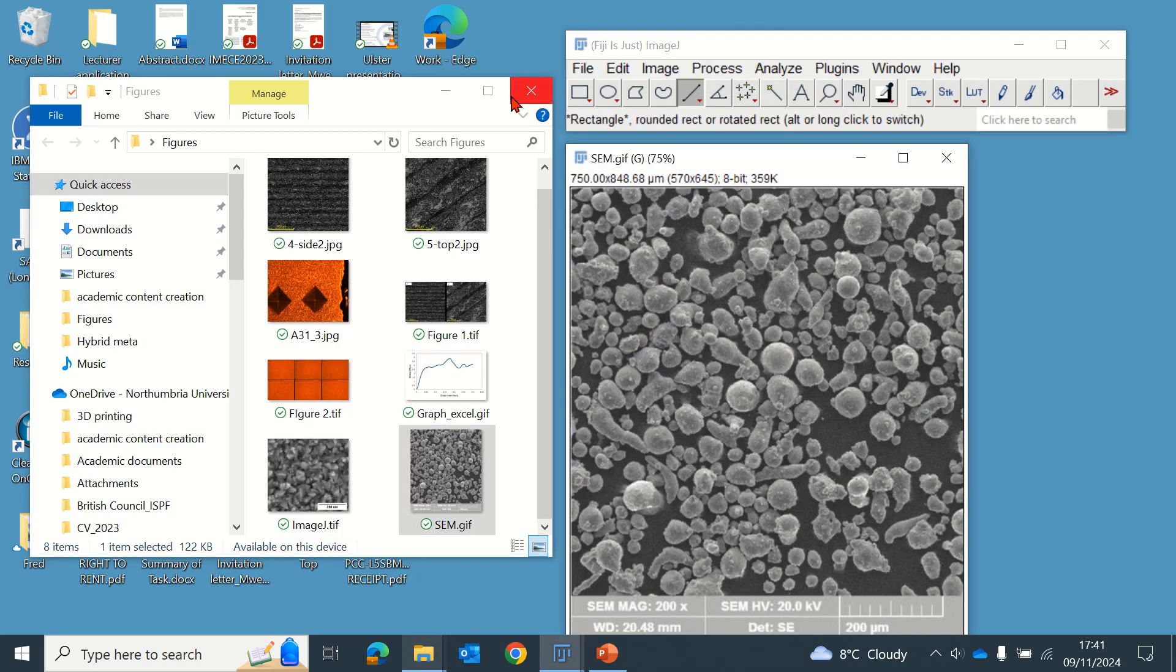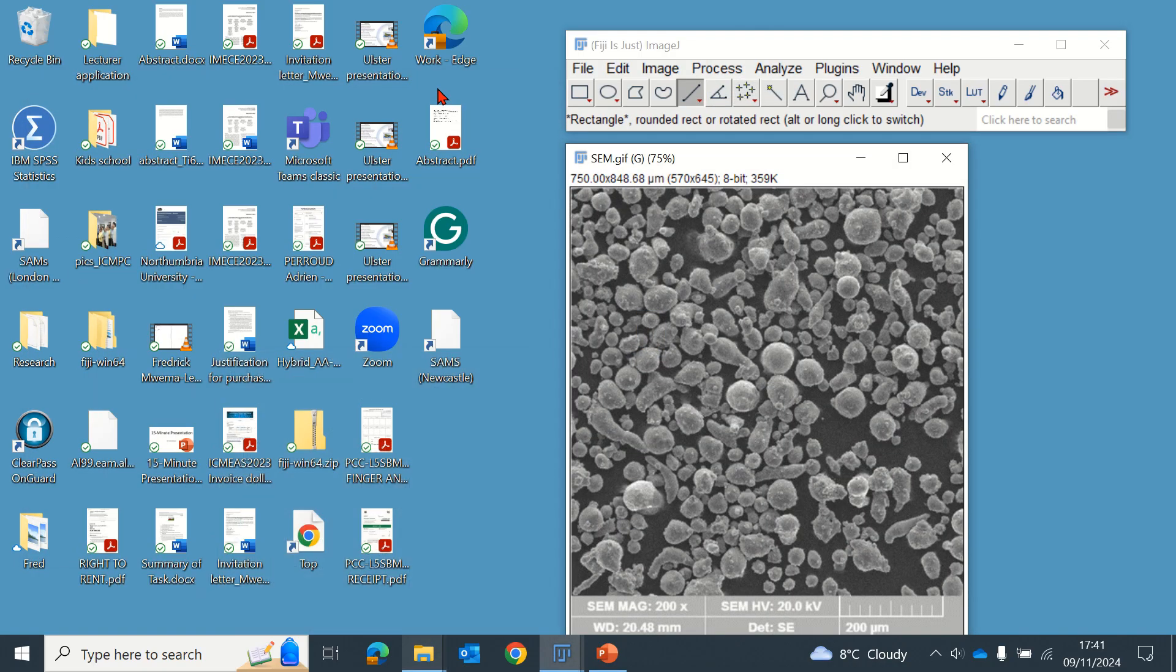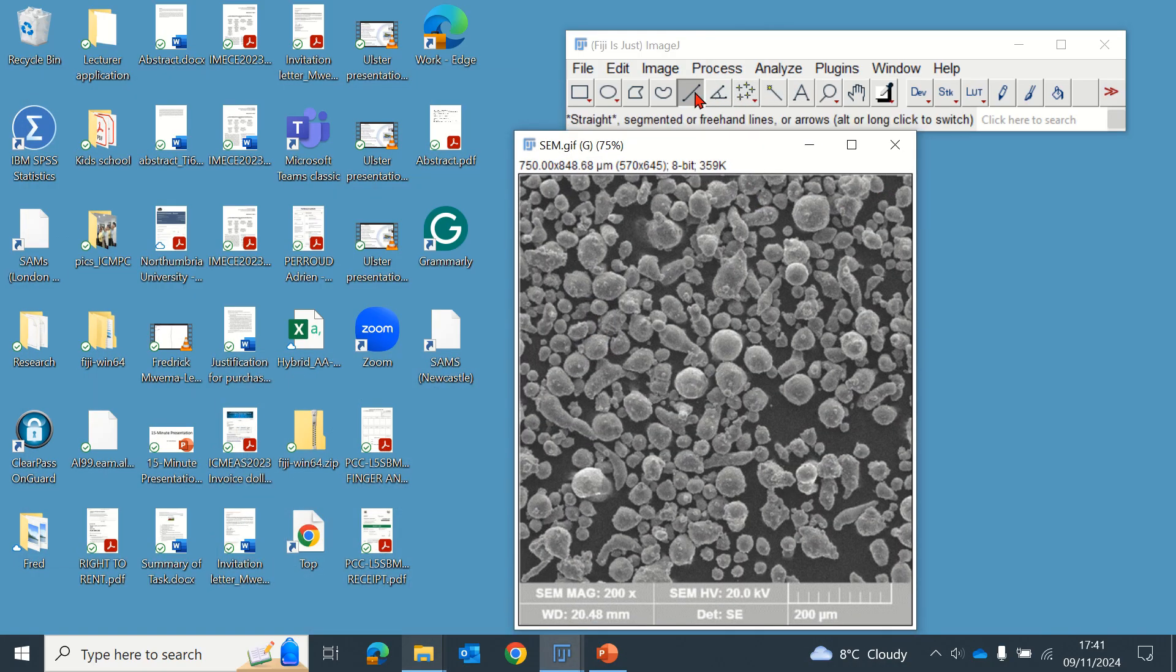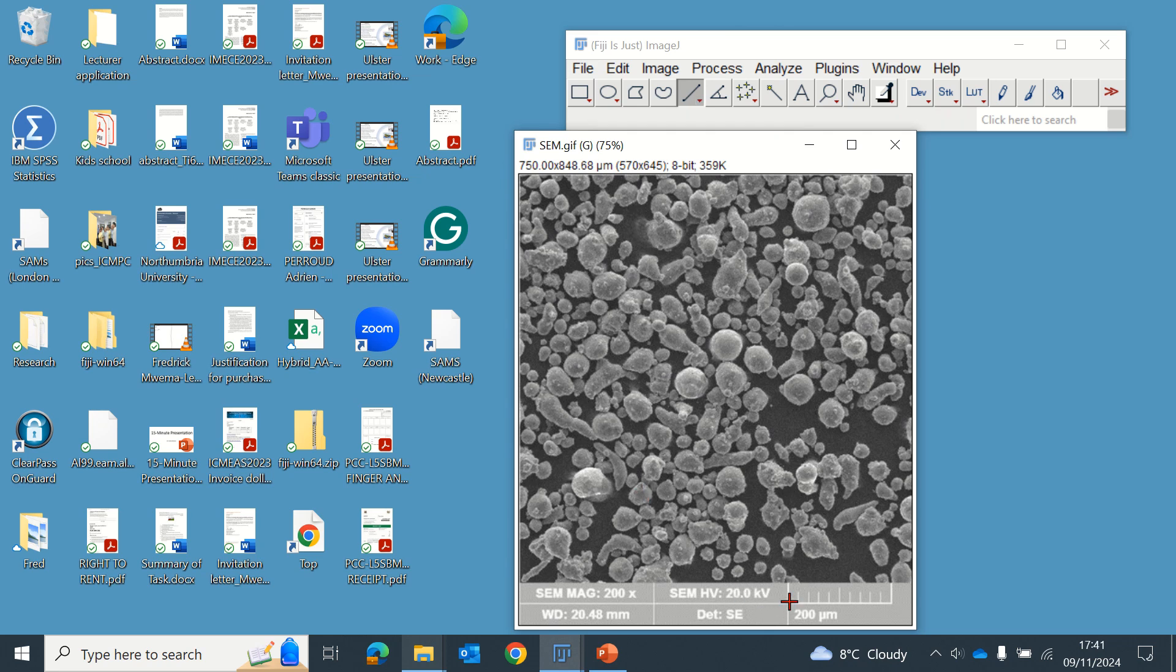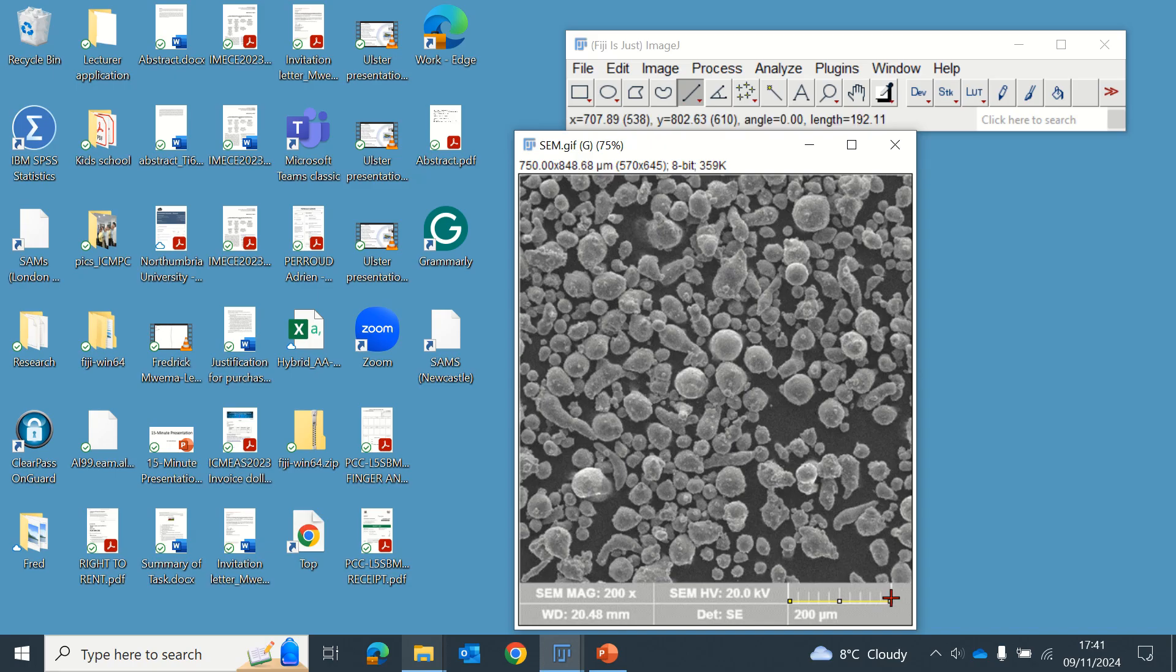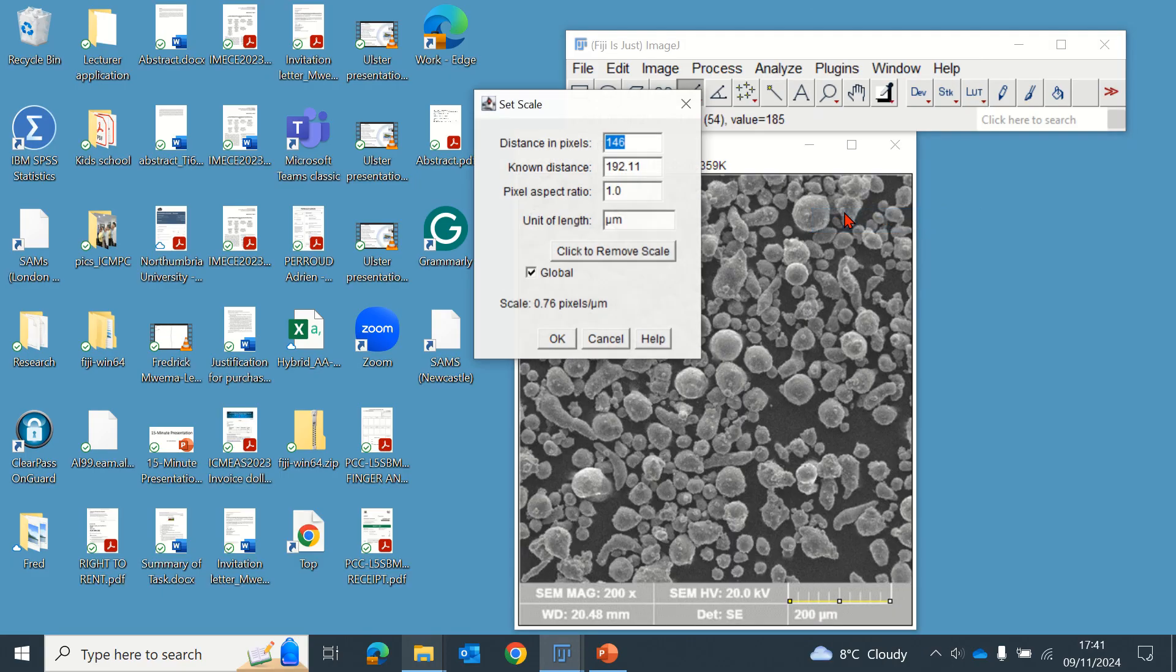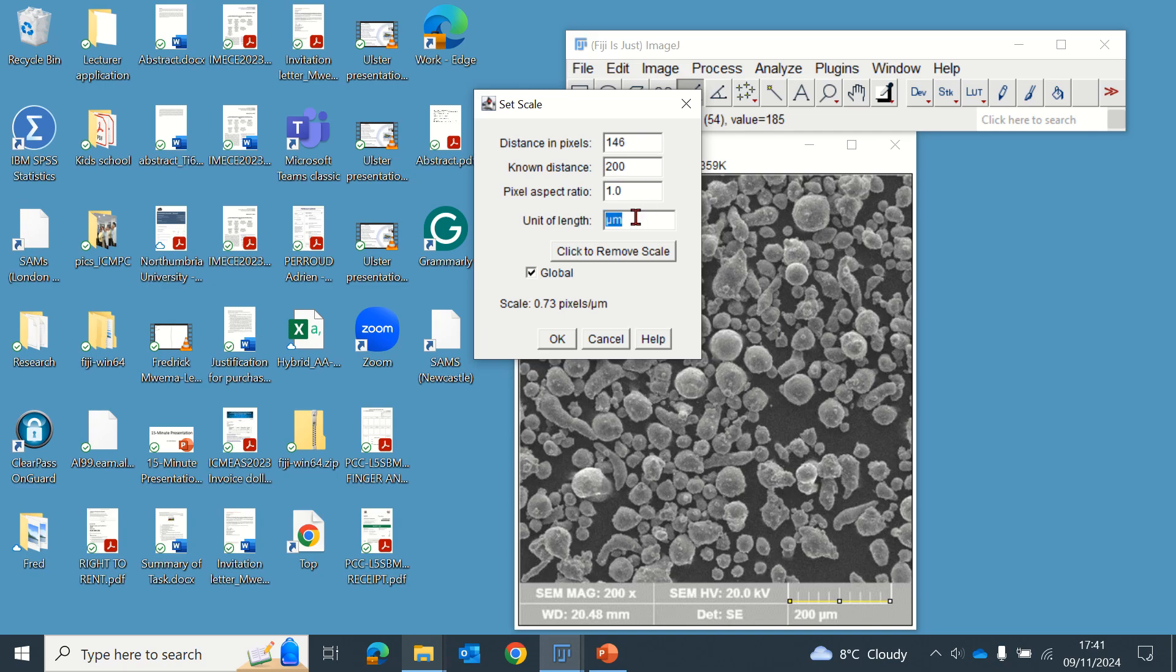The first thing you do is to set a scale. We can see the field of view for this SEM image is provided as 200 micrometers, so you set the scale. That scale is 200 micrometers, which is global so that every other image is able to take that scale.